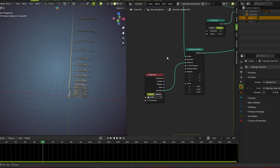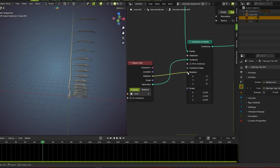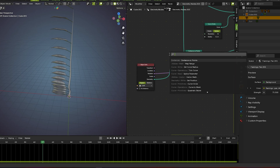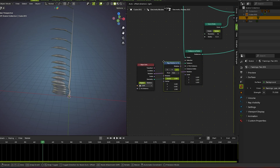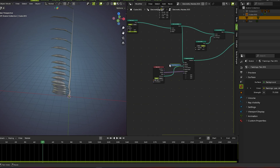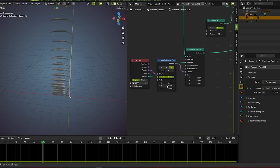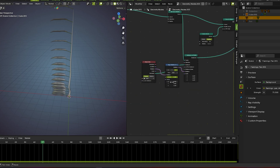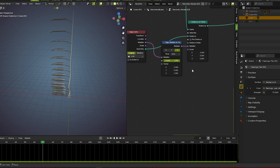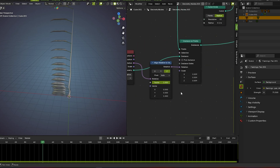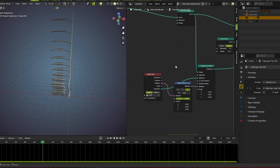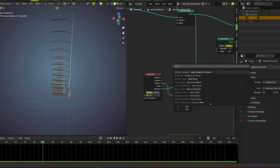Now let's go further with the rotation value. We go for align rotation to vector like this. We just set things so they are aligned into their axis.